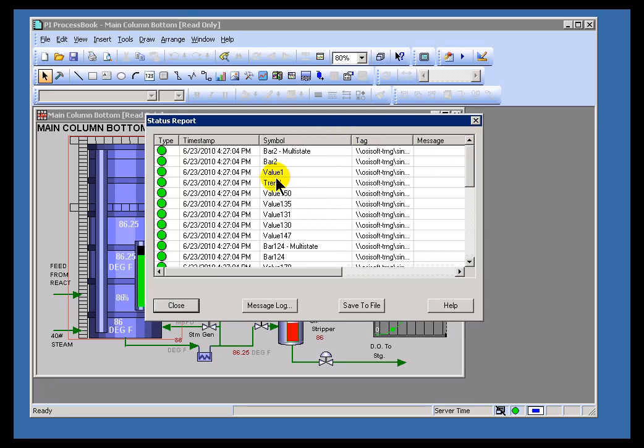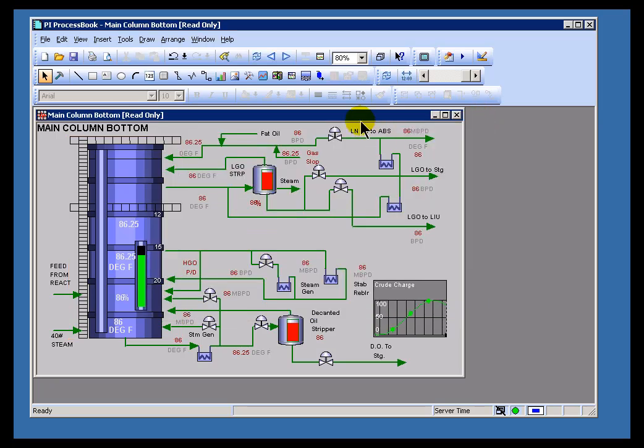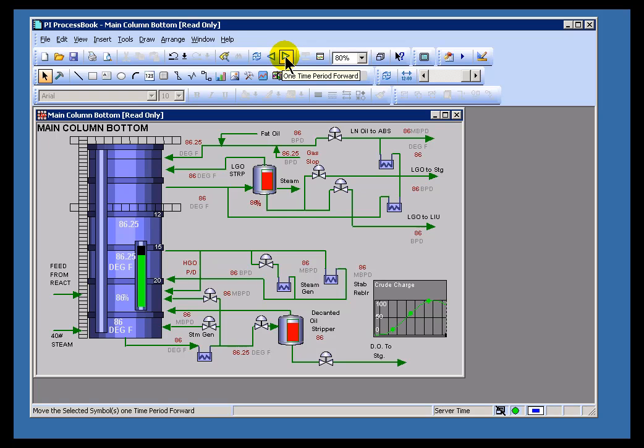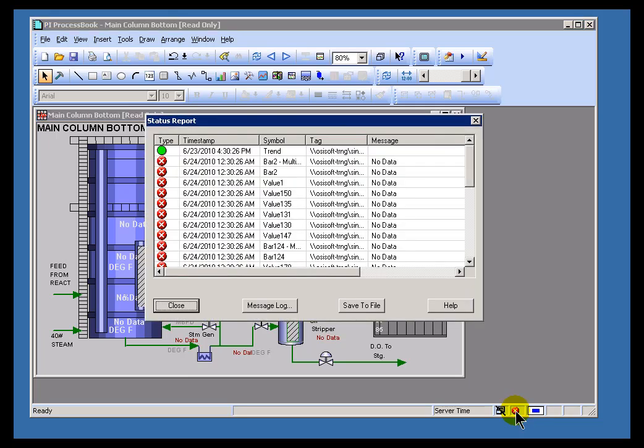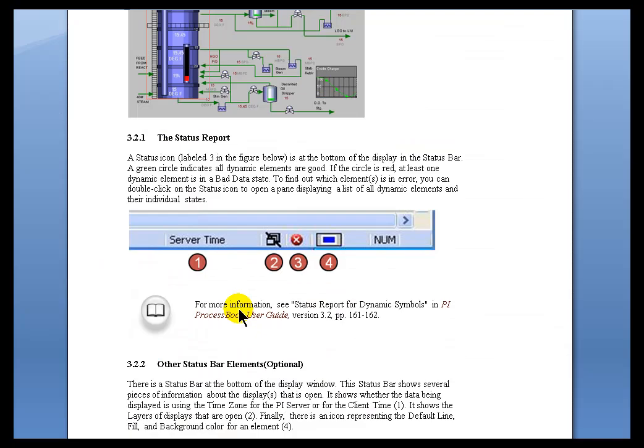So we can see Values, Multistates, Trends, etc. Now I'll give you a quick example. In Run Mode, if you scroll forward in time, you'll notice most of these come up with no data. And of course, what we see down here in the status is that we're getting errors now. There is no data for some of these objects.